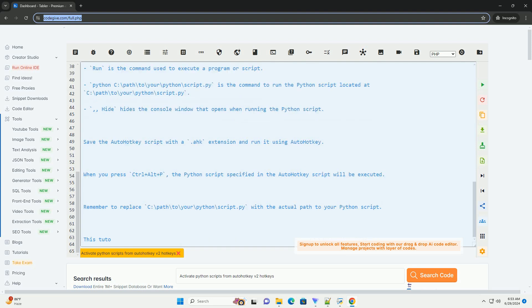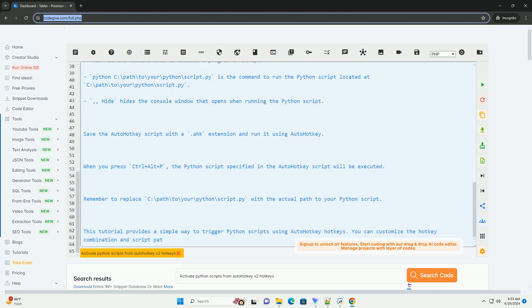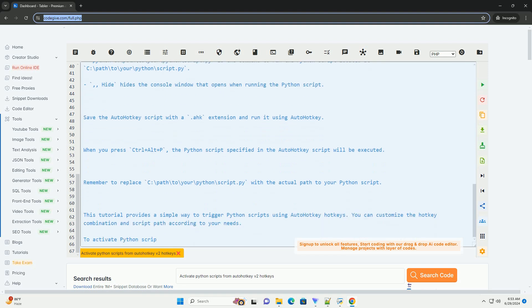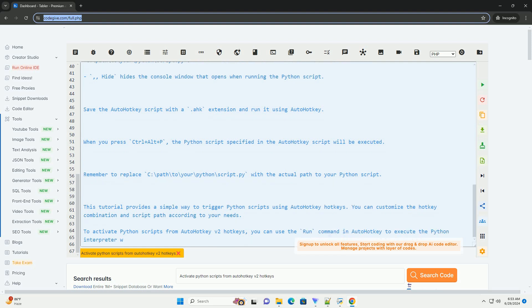Step 3. Install AutoHotKey v2 if you haven't already. You can download AutoHotKey v2 from the official website, https://www.autohotkey.com.